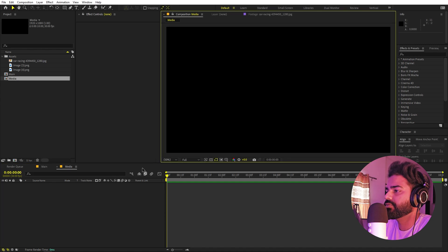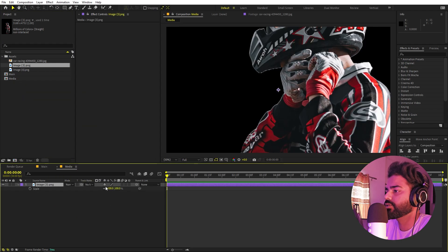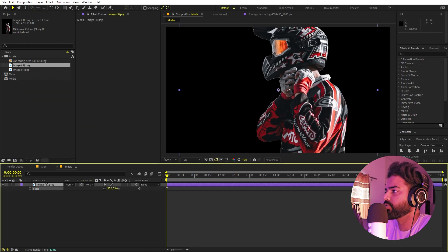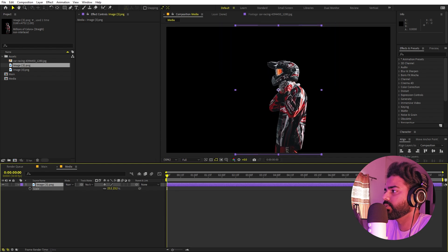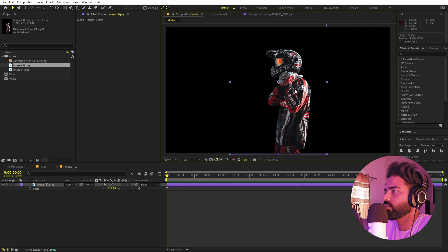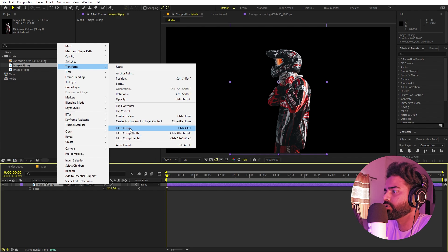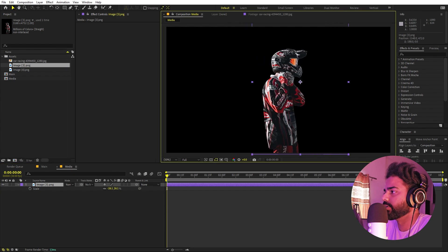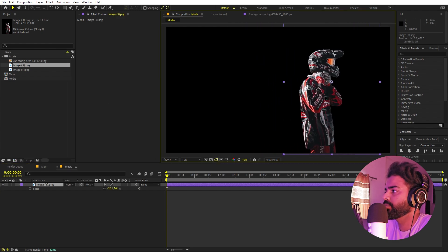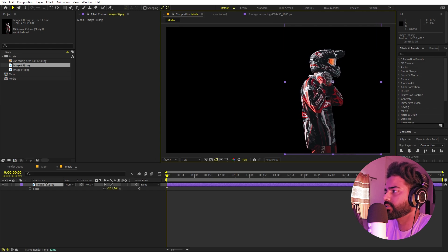Once done, we'll quickly import one of these images into our composition. Let's drag image 3 over here. It's quite big so I'm going to press S and scale this down. You can place it wherever you want. I also want this to be flipped to the other side, so right click > Transform > Flip Horizontally. I'm going to place it where I want my rider to be — somewhere around here. It looks good.